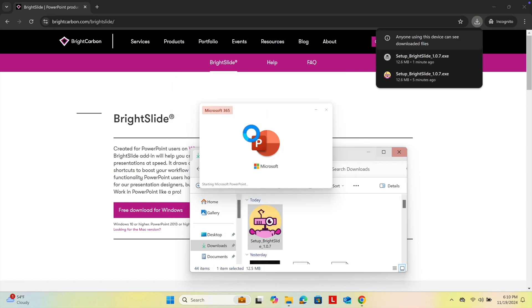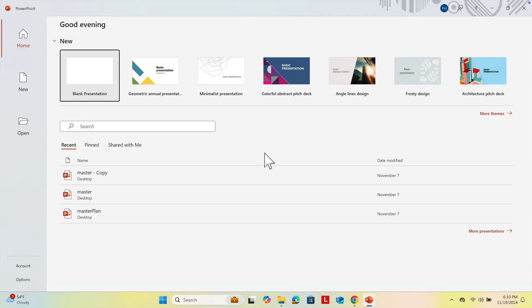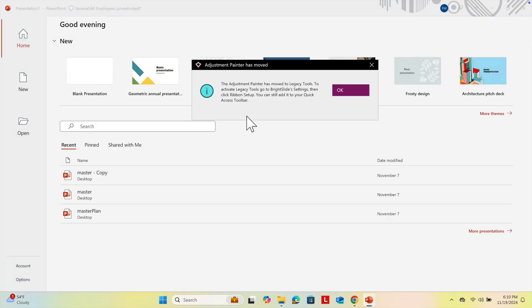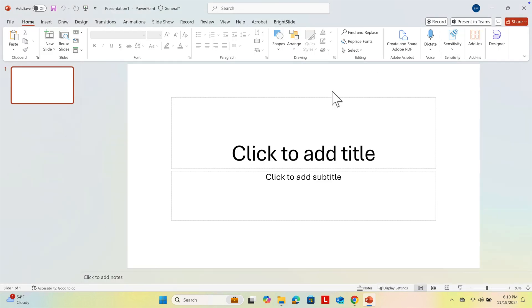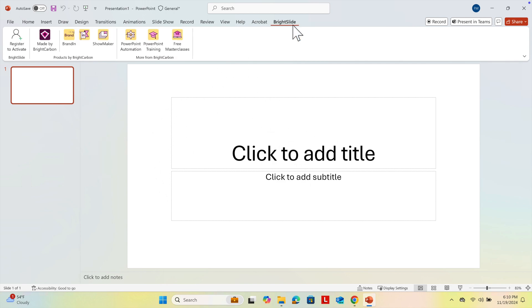Now it will open PowerPoint. Let's create a blank presentation and see whether it's there. This is our PowerPoint presentation, a blank file. Here we will see a tab. If we click here, we will see the BrightSlide icon and menu items.